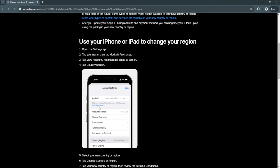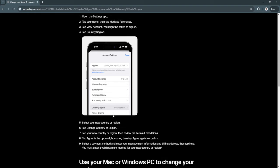As you can see, there is a preview right here. Now select your new country or region and tap Change Country or Region. Tap your new country or region, then review the terms and conditions. Now tap Agree in the upper right corner and tap Agree again to confirm.